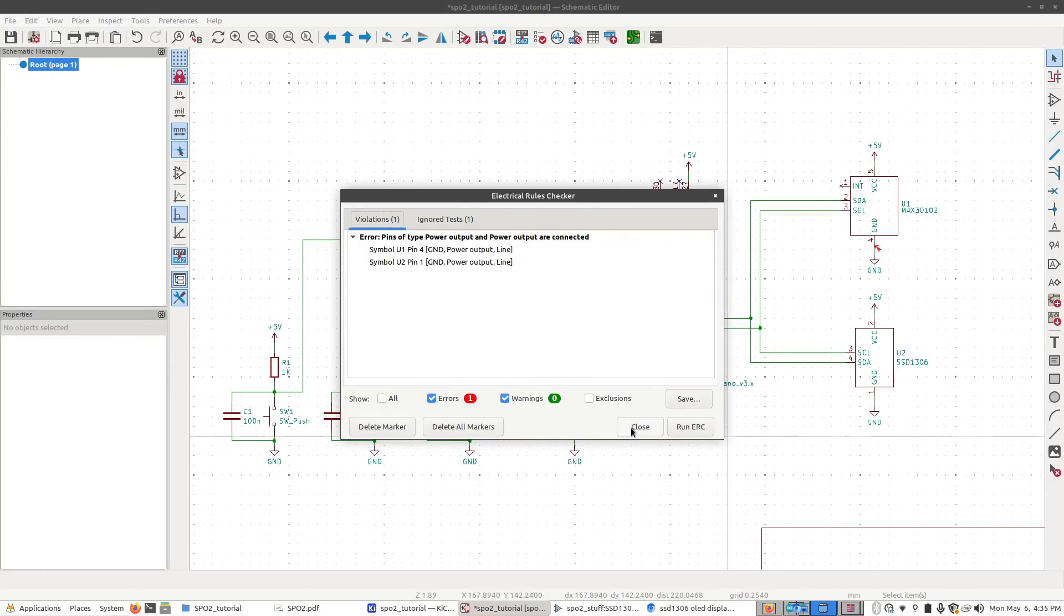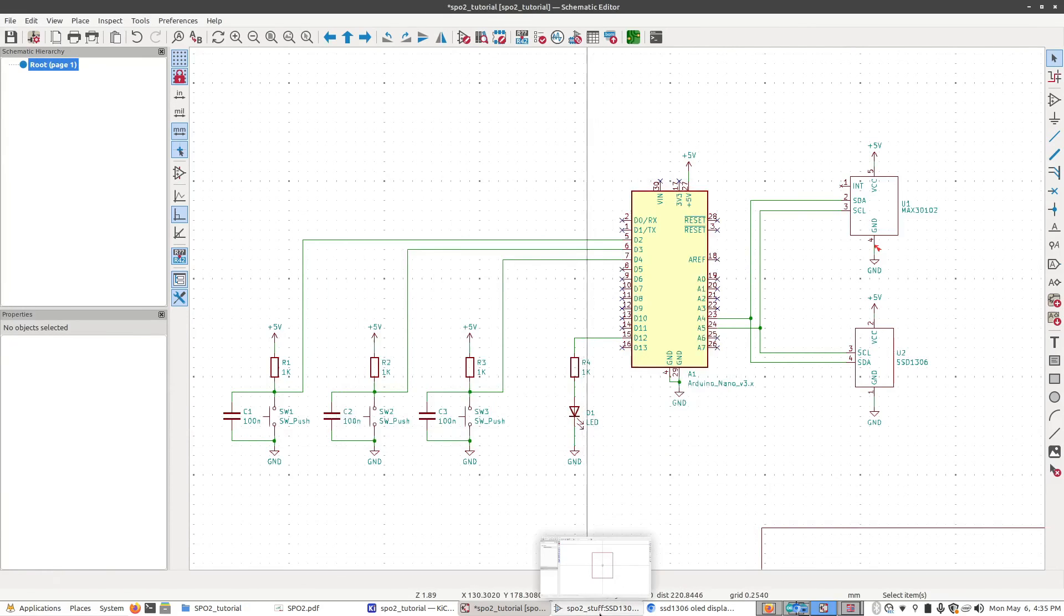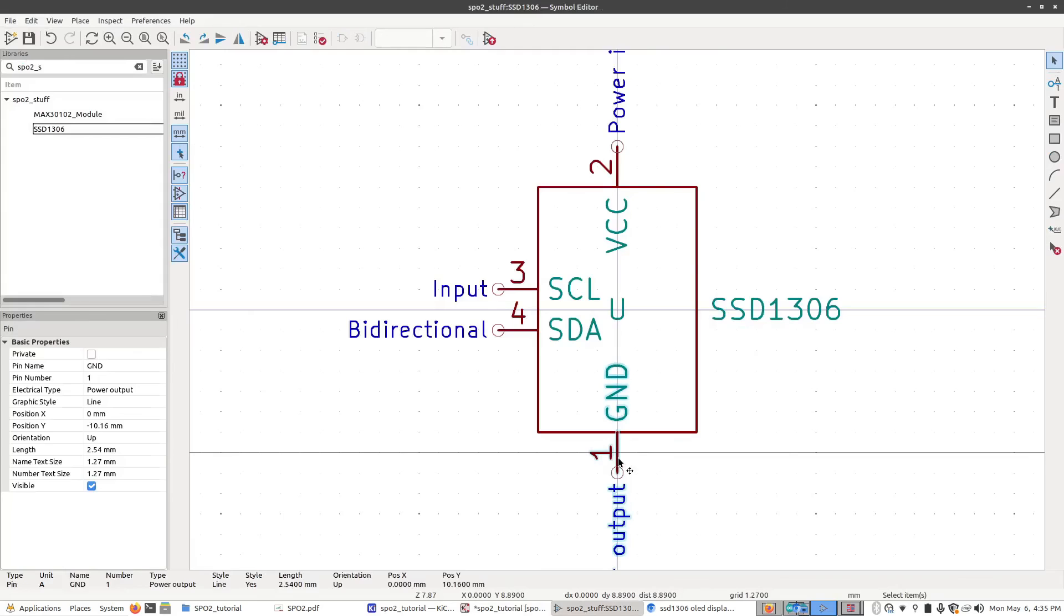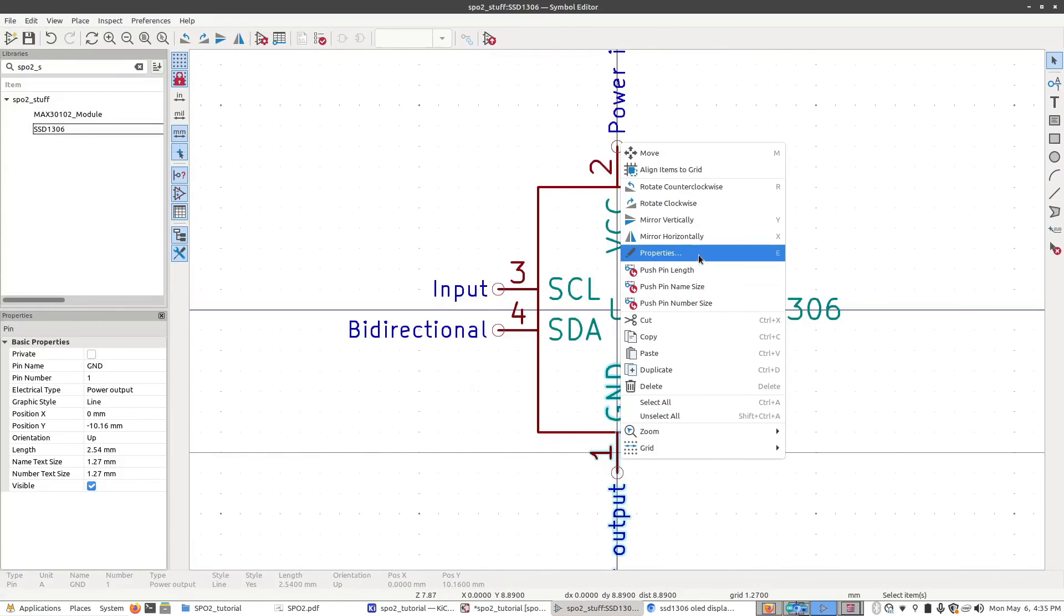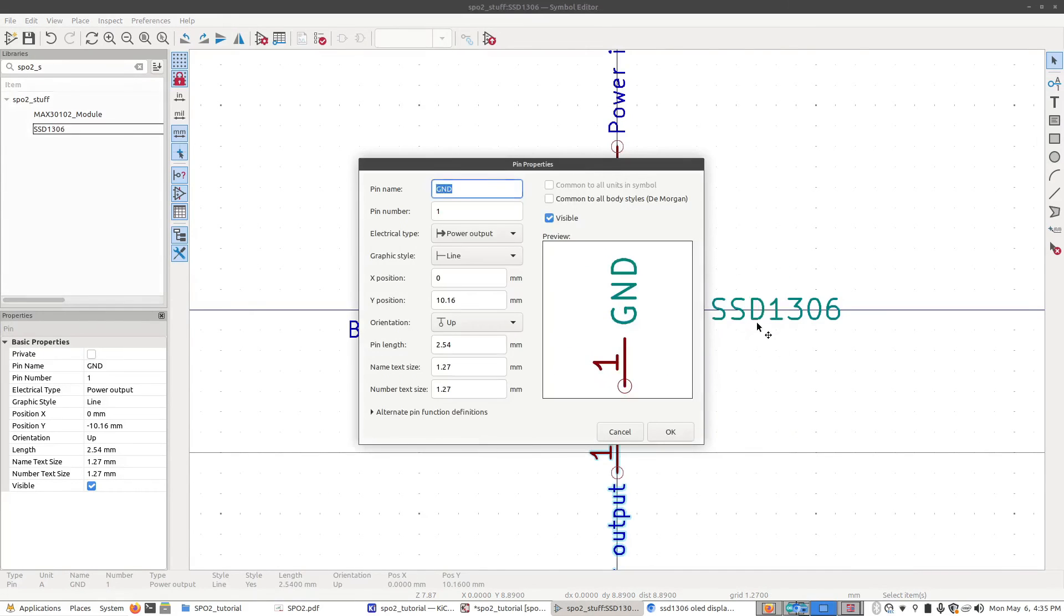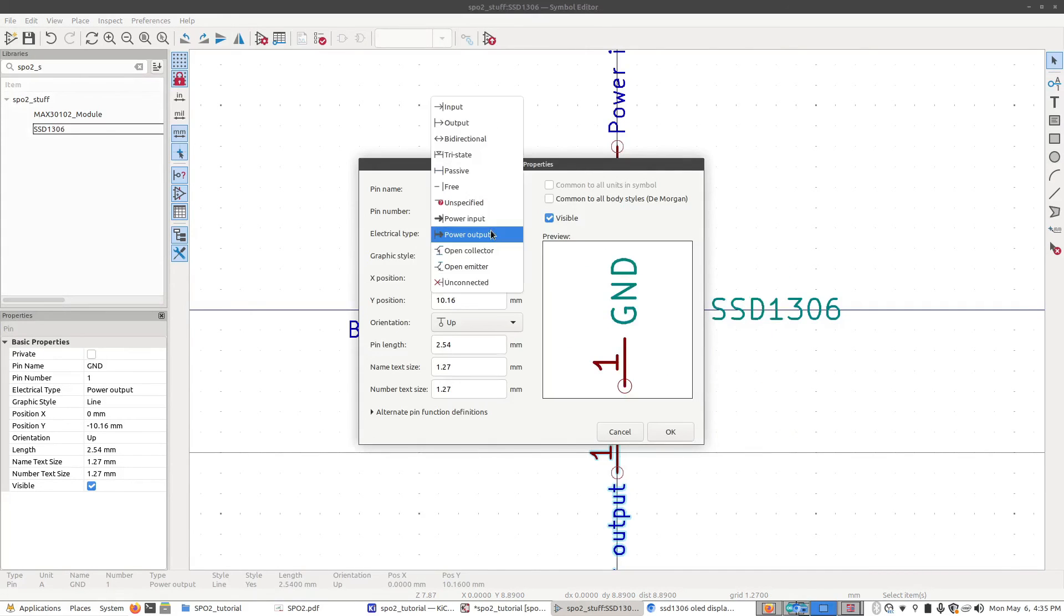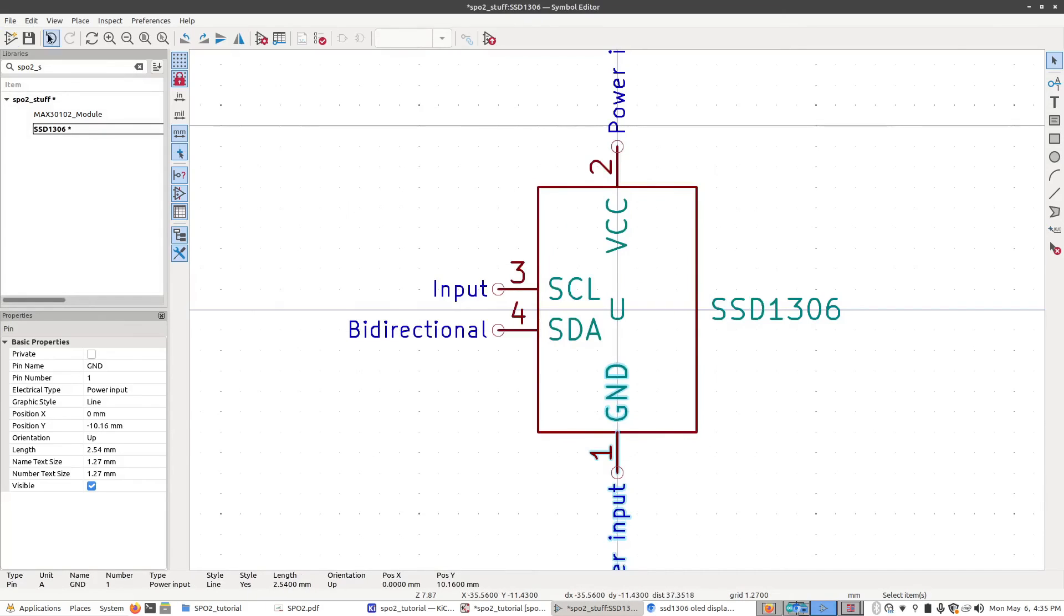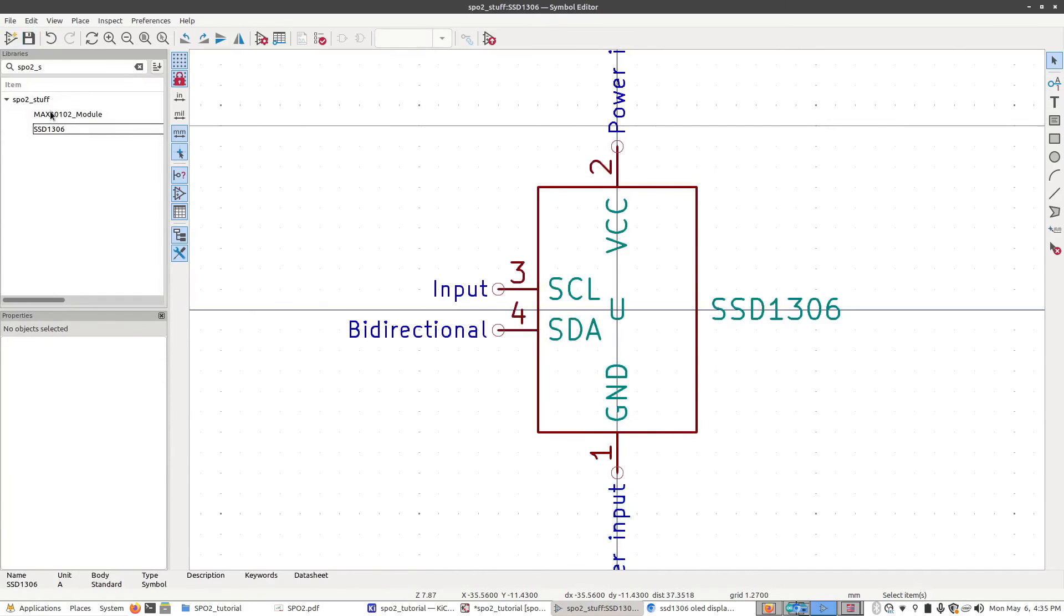Go back to our schematic editor, click on the pin, right-click, go to Properties and change this from power output to power input. Click OK, Save. Go to the other module, double-click on it, right-click on our ground. Again, go to Properties, power output to power input. Click OK, Save.